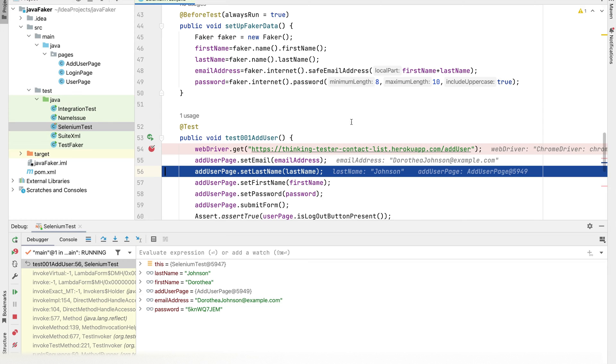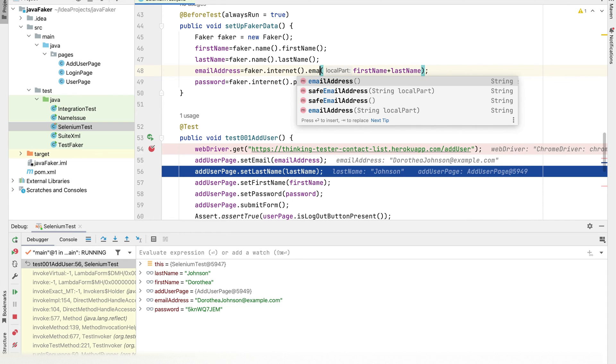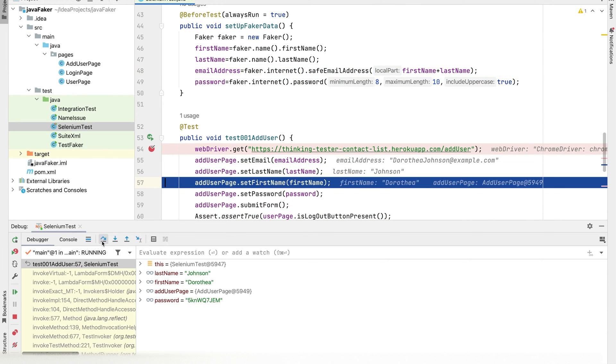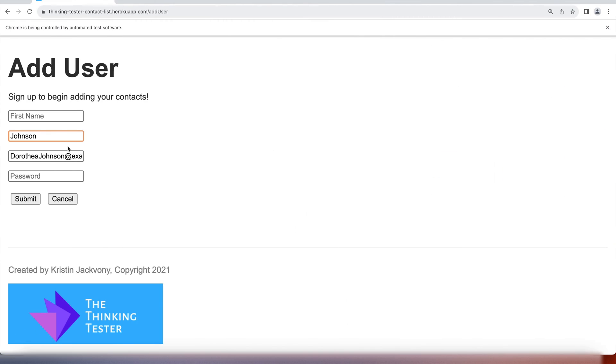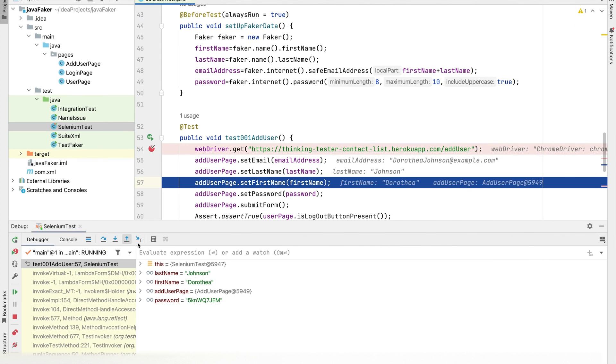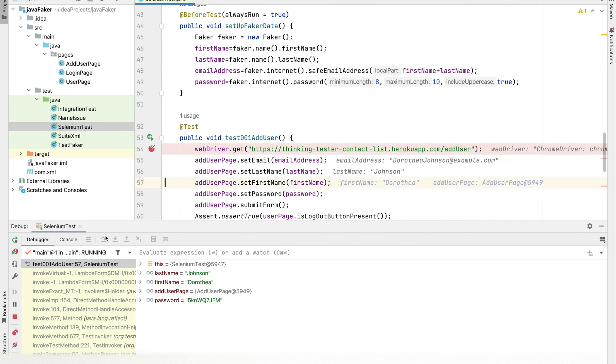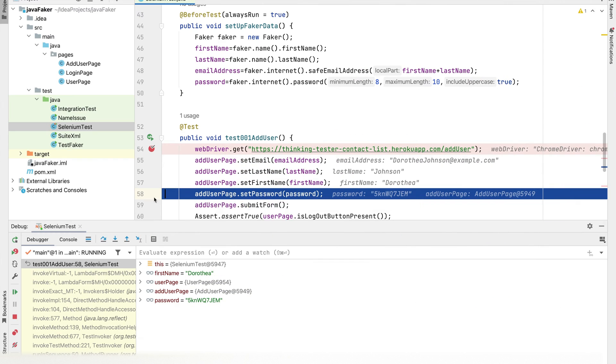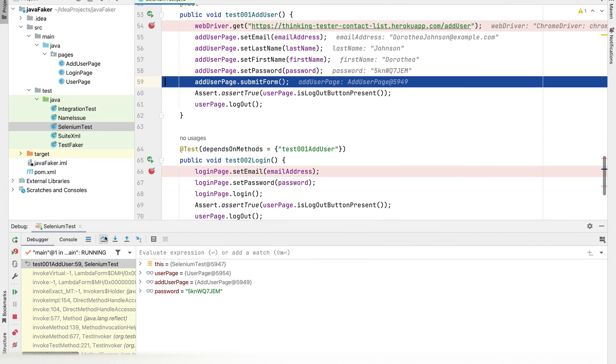Since we are using safe email address, the domain name is at the rate example.com. If you need a more genuine domain name like Gmail.com or Yahoo, then you can go for an email address method. Next it fills the last name, it should be Johnson. Then the first name and lastly the password.